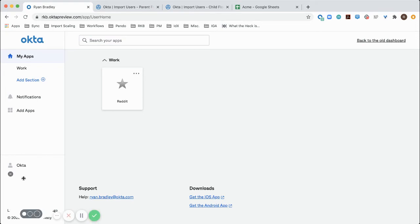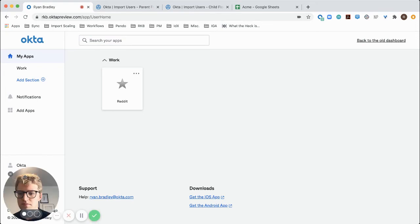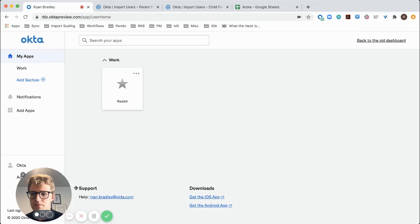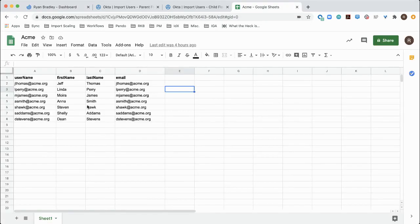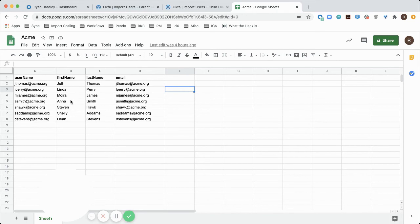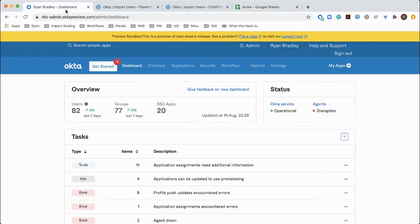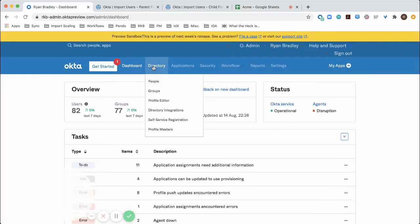So if I go into my admin dashboard, I should be able to see identities for some of the users in my sheet like Jeff Thomas or Linda Perry in Universal Directory.